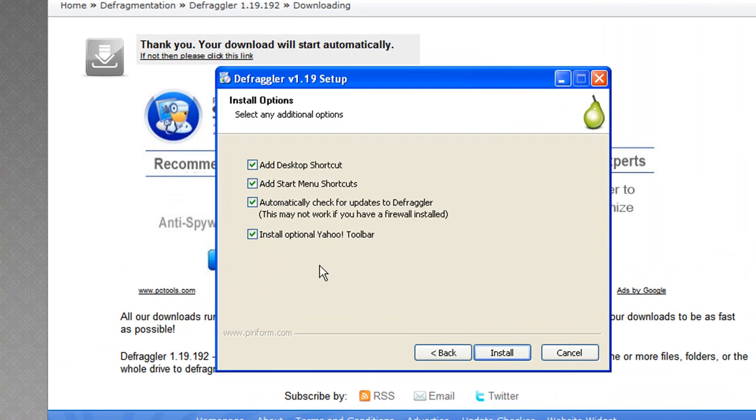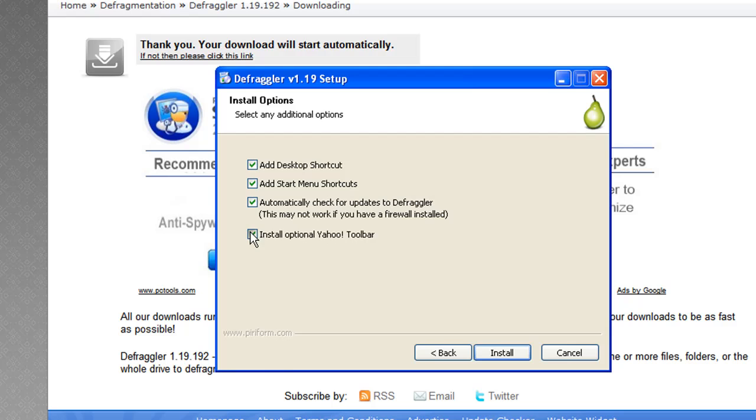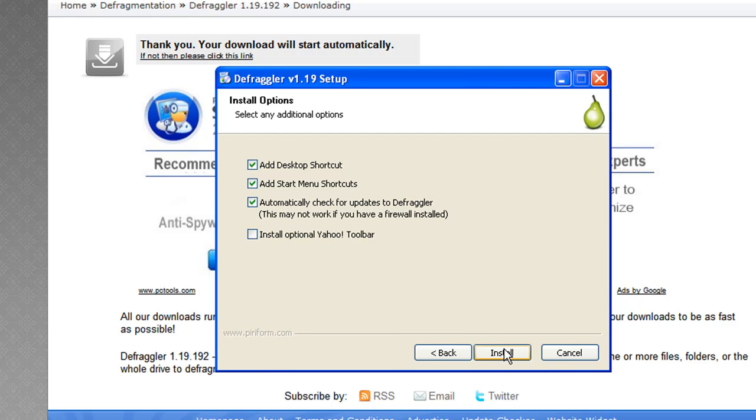And I usually look at, the only check mark that I uncheck is to install optional Yahoo toolbar. Because I'm really not a fan of having a whole bunch of toolbars, and that's the way you usually get all these toolbars, is when you download programs, they always throw in a toolbar, so you want to make sure you uncheck that, and hit install.